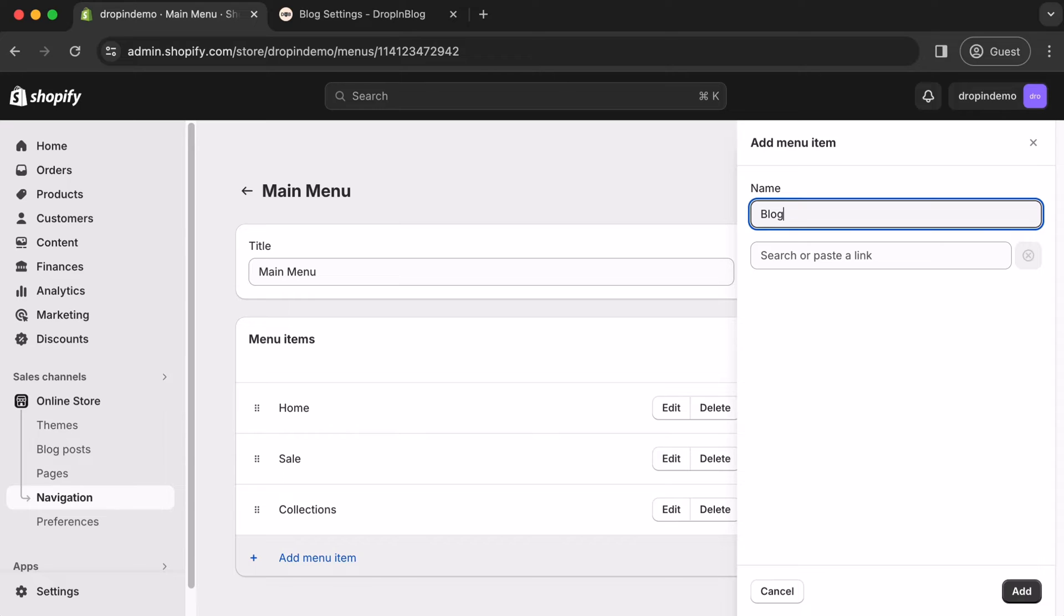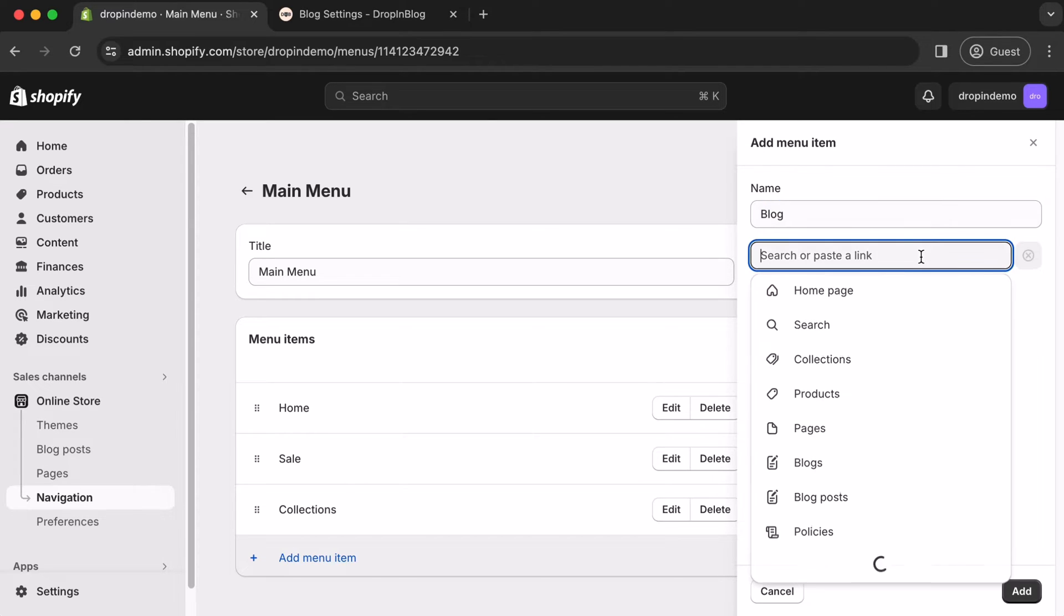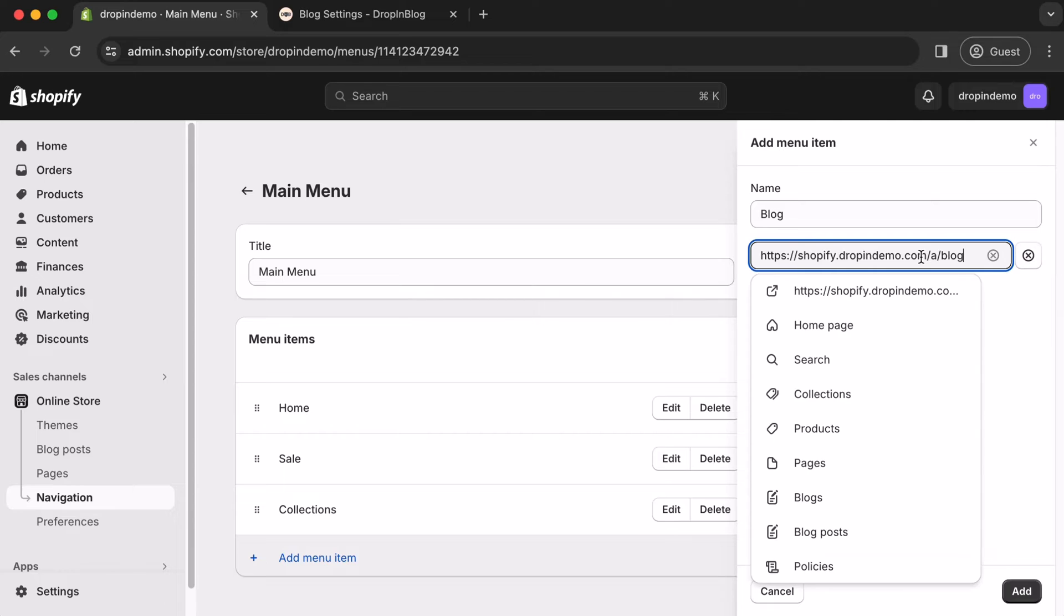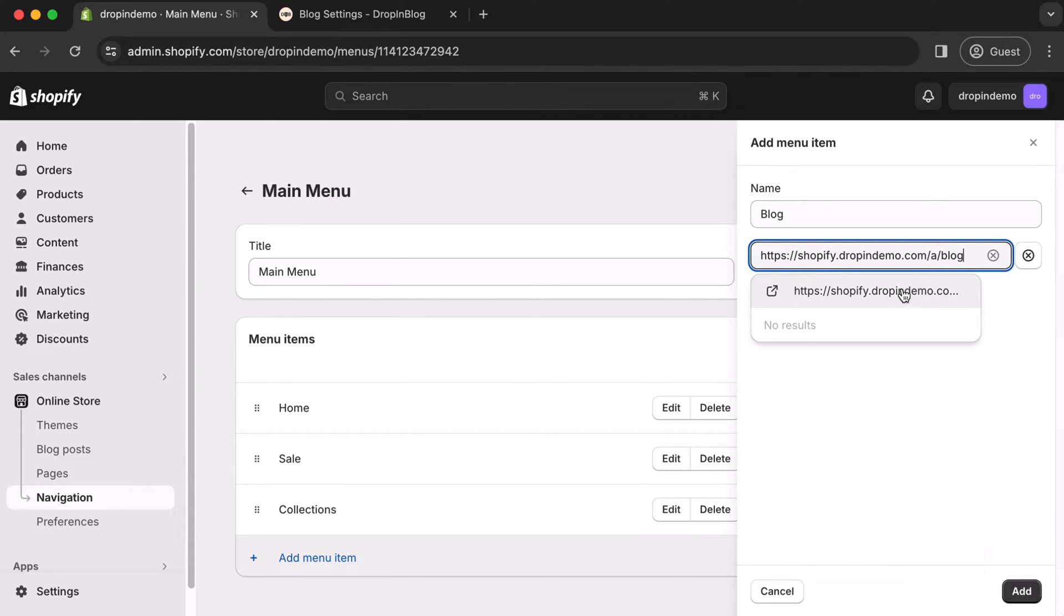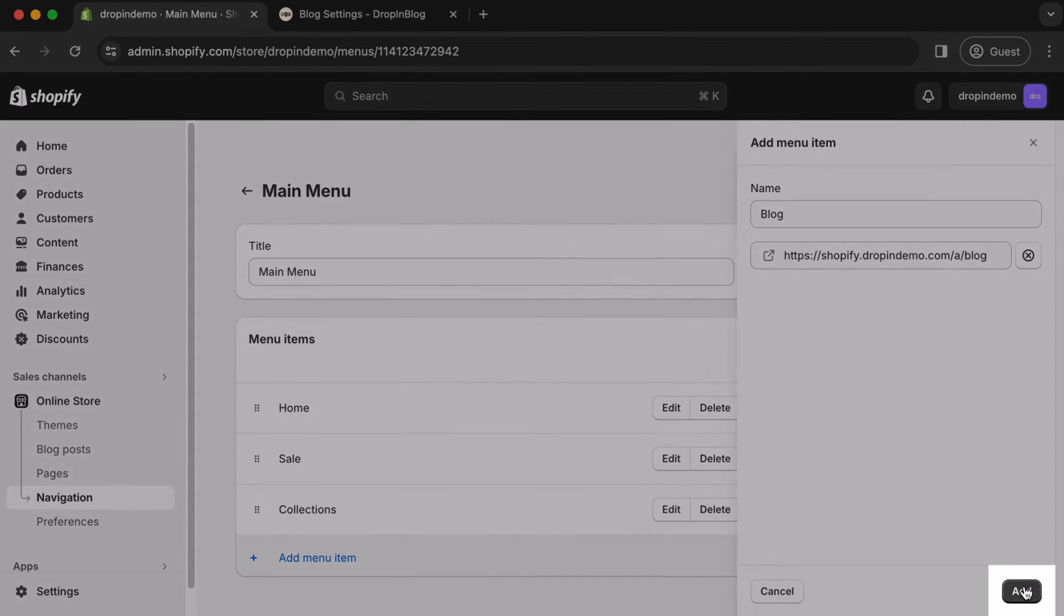After that, on the second text box, click inside, then paste your Blog URL. Either hit Enter or click the link on the drop-down, then click Add.